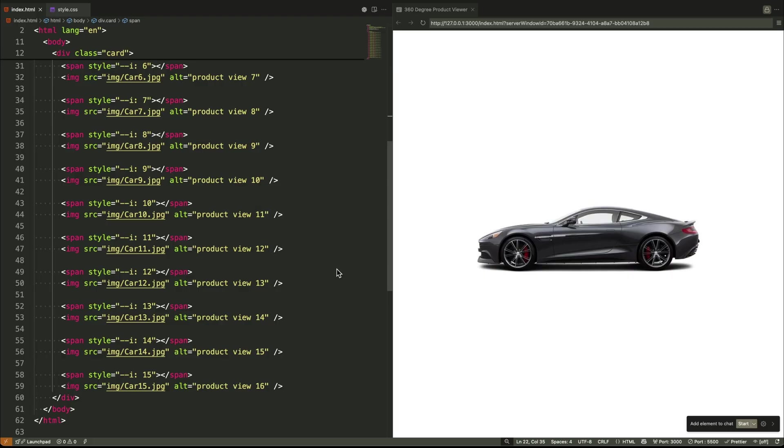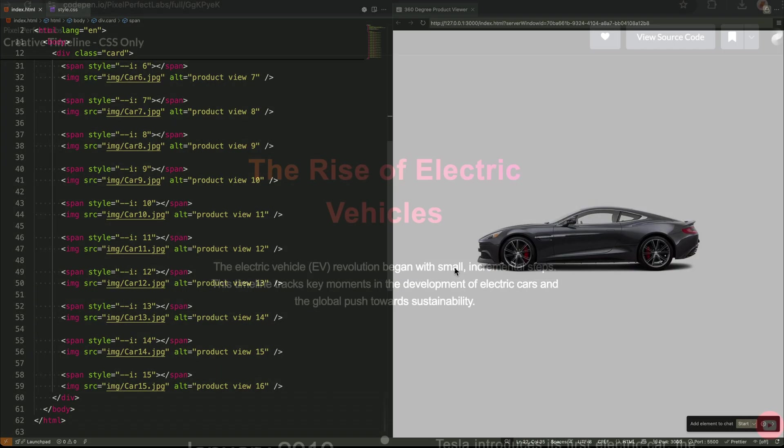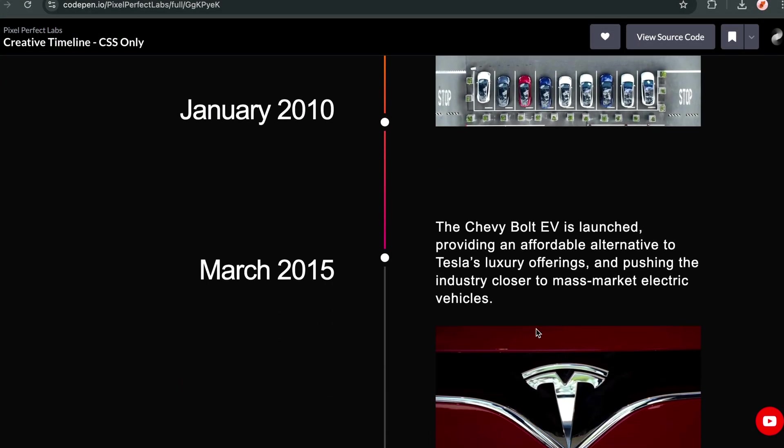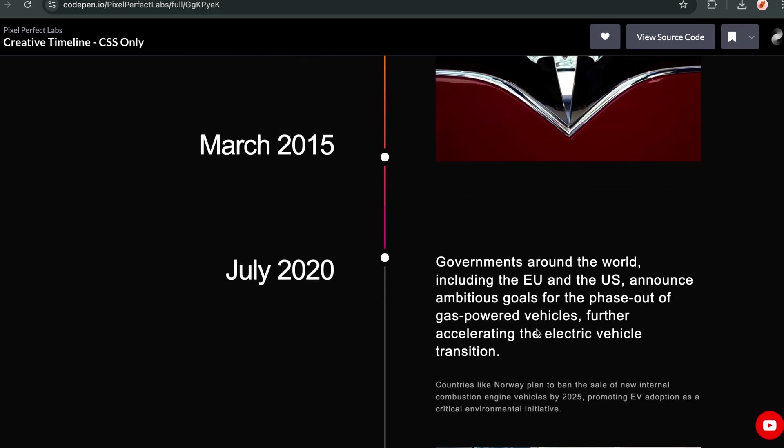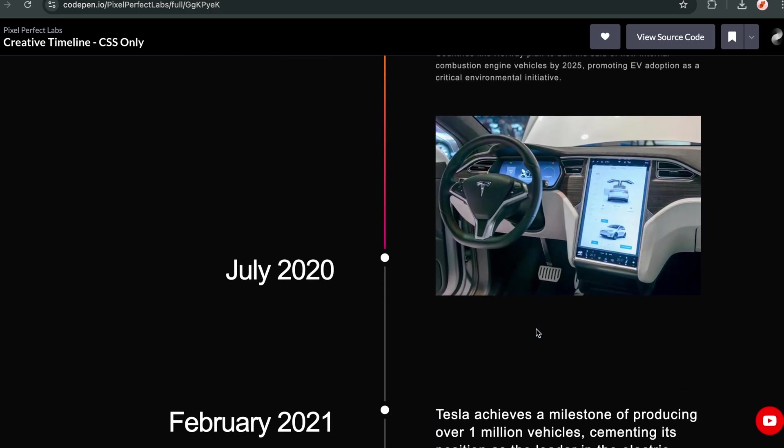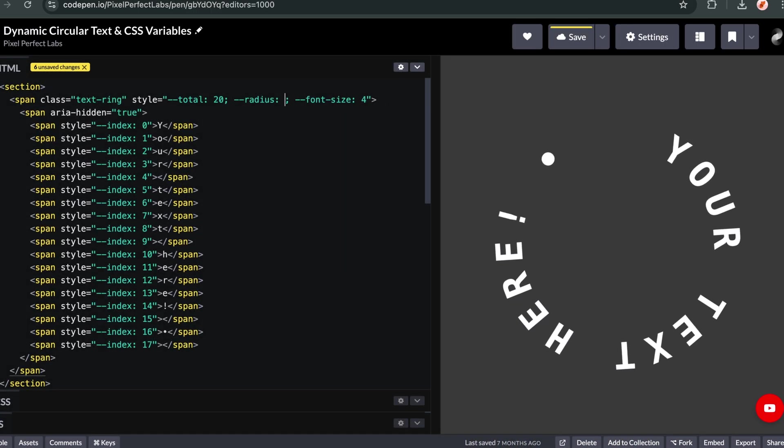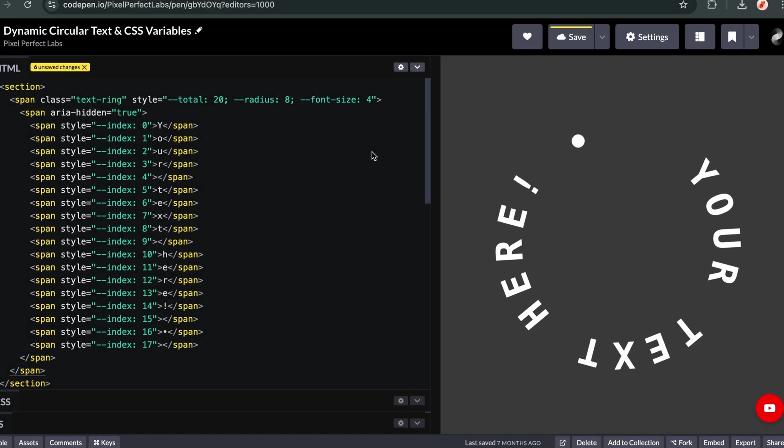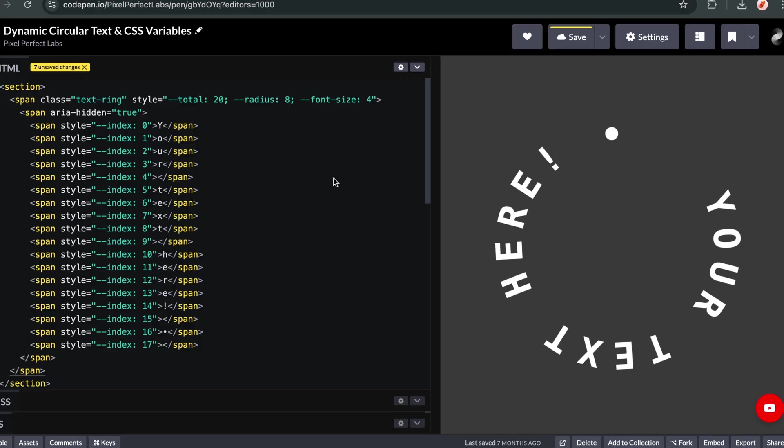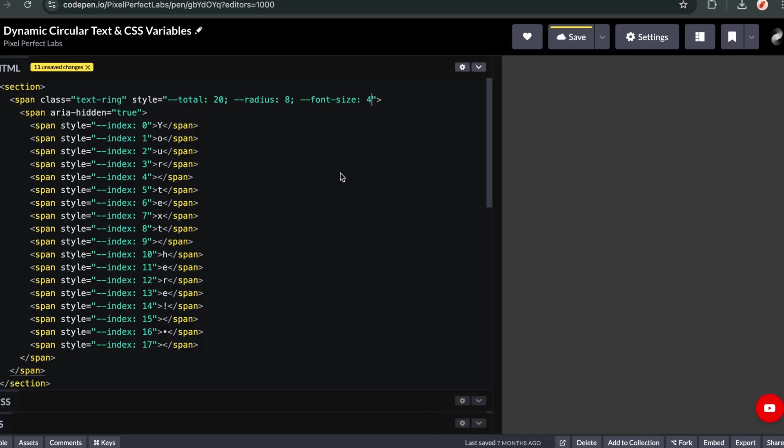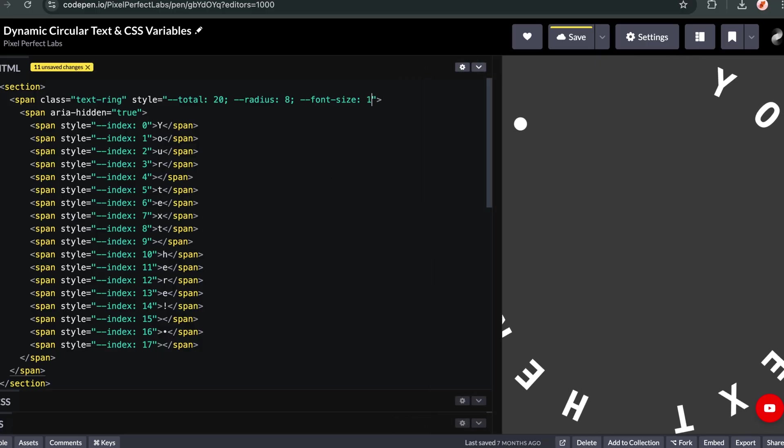Think of the possibilities. You could use this technique for interactive timelines, custom slider controls, or even simple games. Anytime you need to connect user position to an on-screen effect, remember this technique.